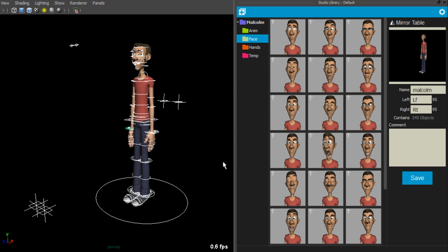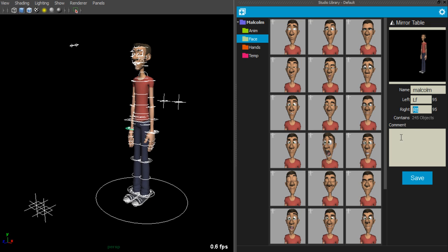You'll notice that the left and right input fields has found the left and right naming convention for this rig. To the right of this, you'll also see that it has found 95 left side controls and 95 right side controls. Once you're happy with the selection, you can then click save.